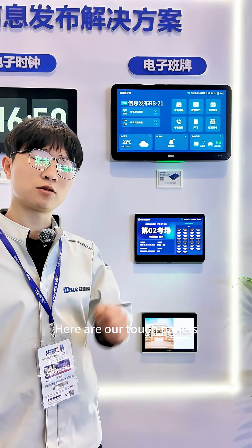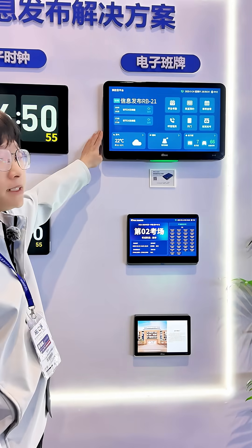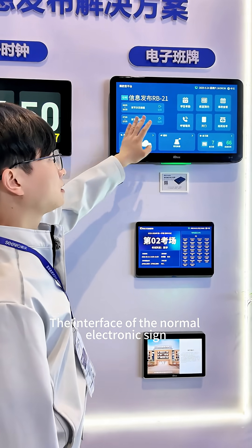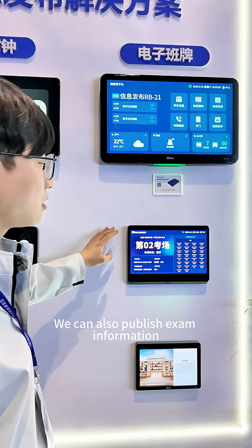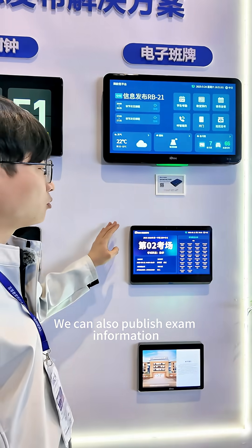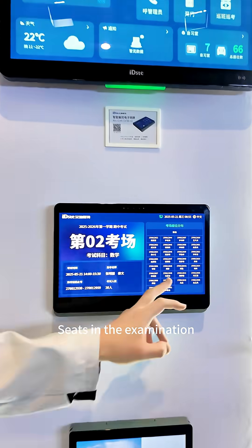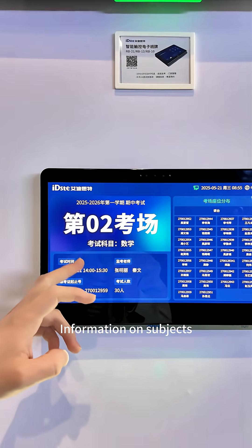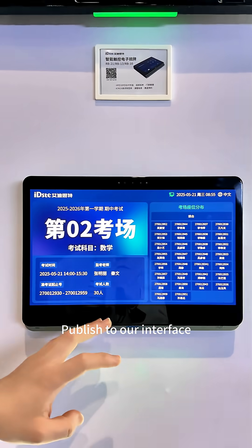Here are our touch panels, the interface of the normal electronic sign. We can also publish exam information — since in the examination, information on subjects can be published to our interface.